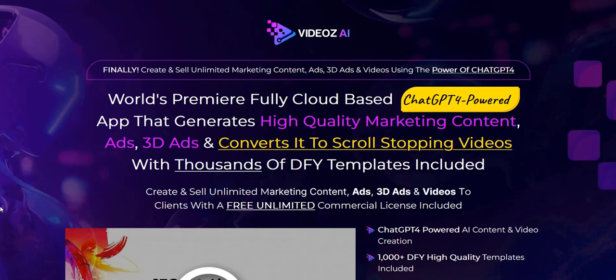Click the link below in the video description for my number one recommended online system. It's a complete done-for-you system and a really cool way to get going, building up that realistic full-time income on the internet.